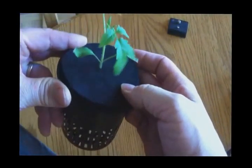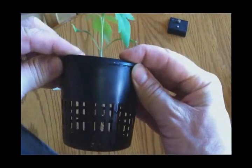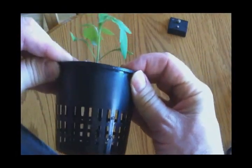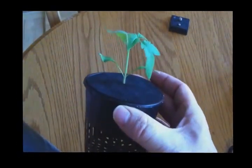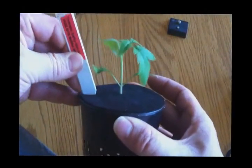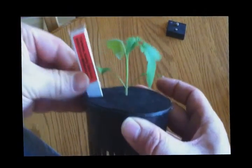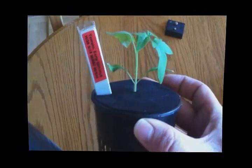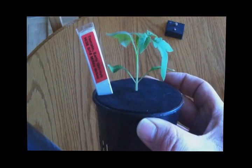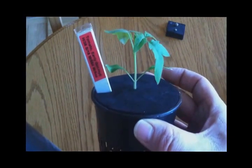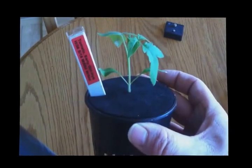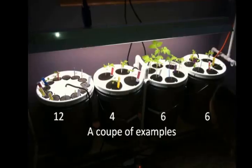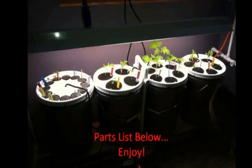Set the collar right inside the net pot and then stick a label in it so you know what it is. And then you can stick this straight into the top of the five gallon bucket. Alright. Thank you.